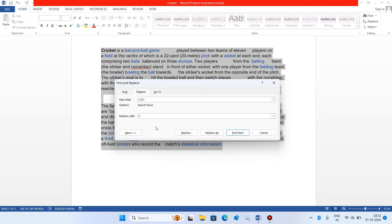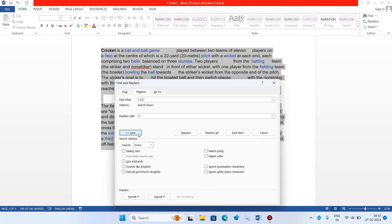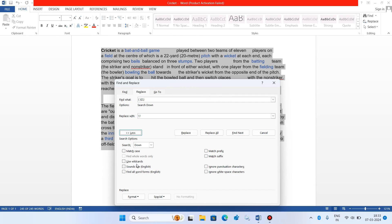Now click on this more button. Now select this option, use wildcards. Just select it like this.